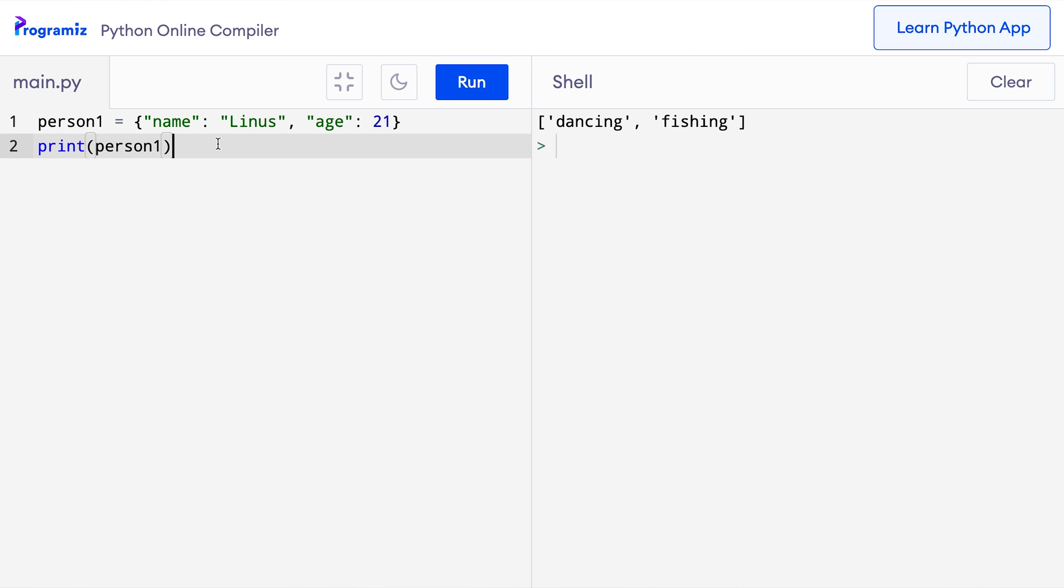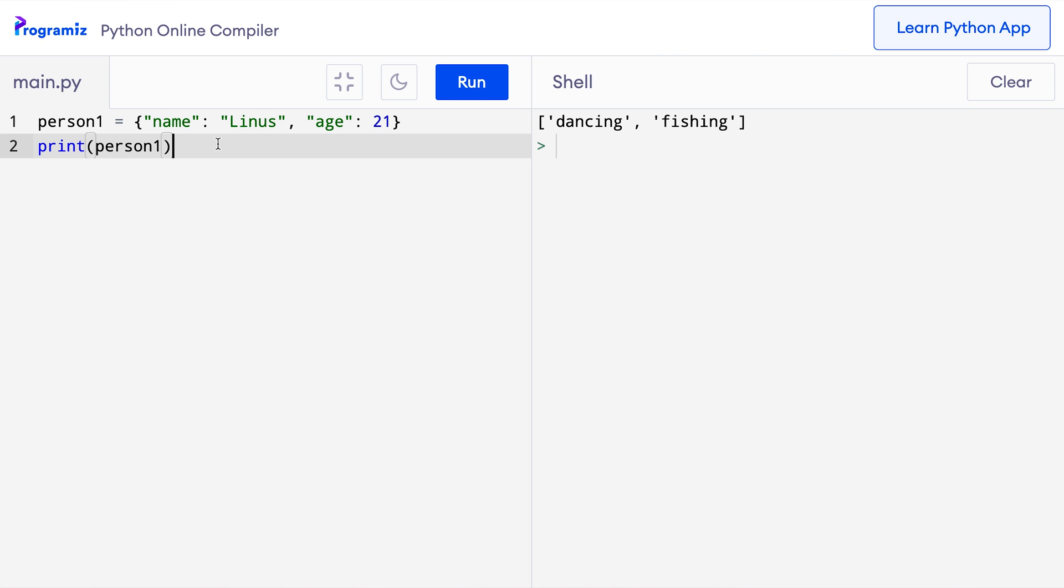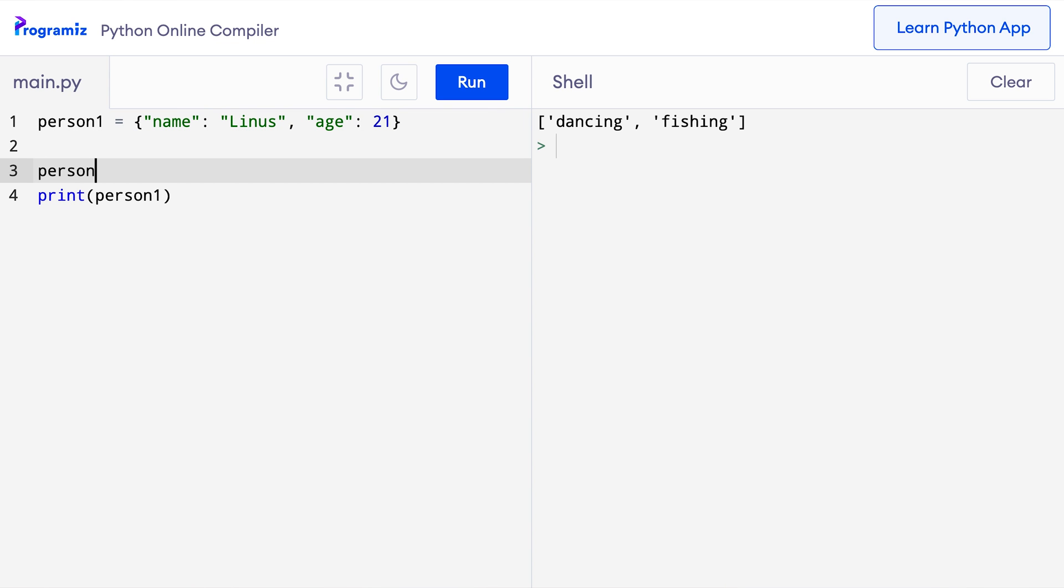I have this person1 dictionary we have been working on in my screen. Now let's change the name to Dennis. To do so, we need to assign a new value to the key like this. So here I'll say person1 name equals Dennis. I'll run it and we can see the value of the name key is now Dennis.